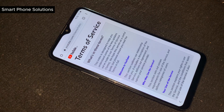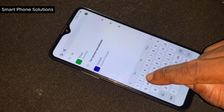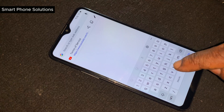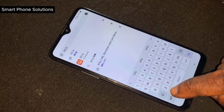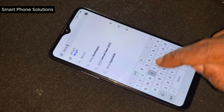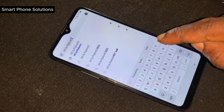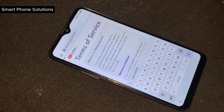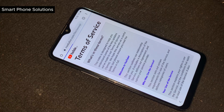Use voice command. Error recognizing voice command. Use voice command. Google Assistant, use voice command. Google, try typing timer.